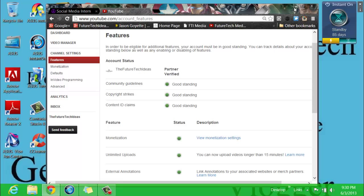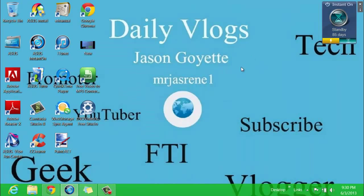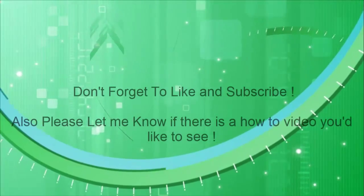Once again, thank you guys for watching. I am Jason Goyette, the owner of FutureTech Ideas and FutureTech Media. Hopefully you guys have a good day, good night, or a good morning wherever you are in the world. Thank you for watching.